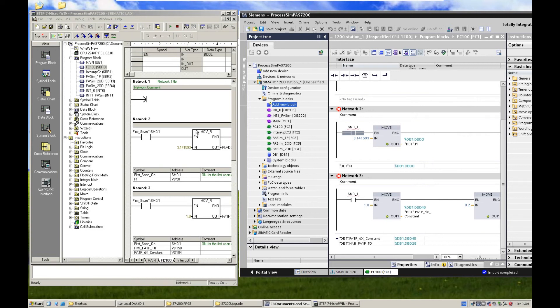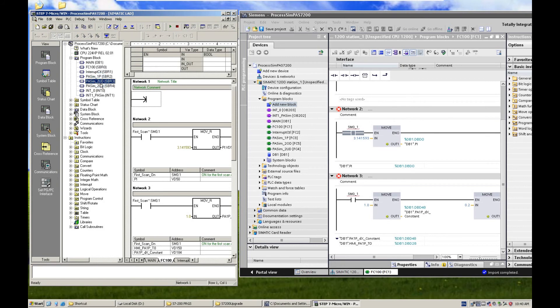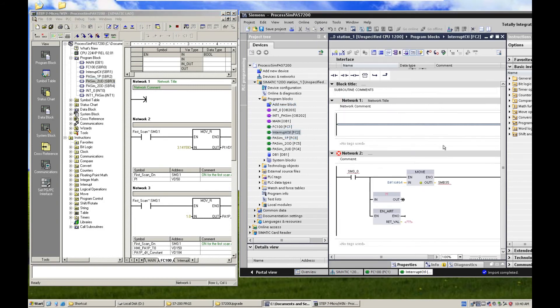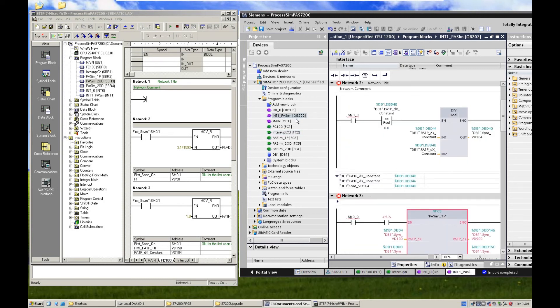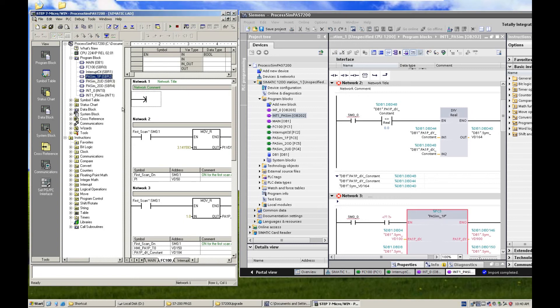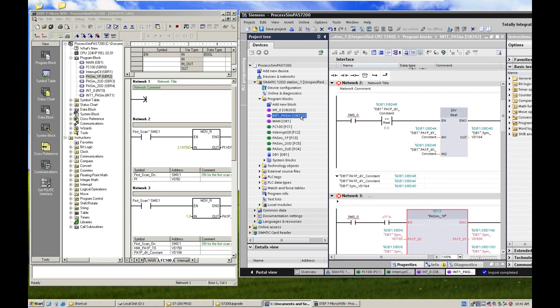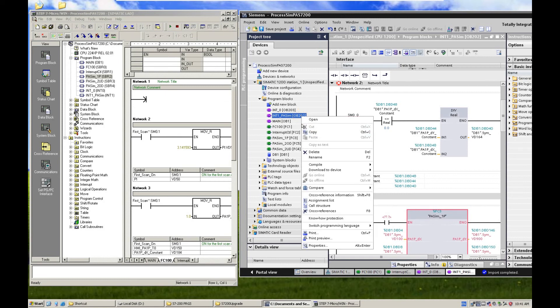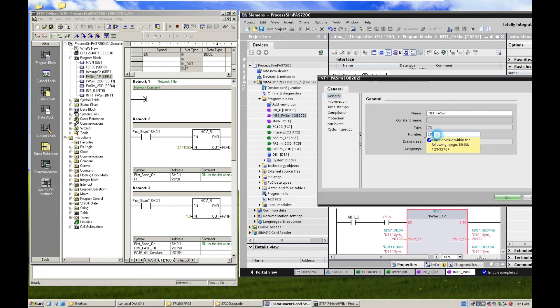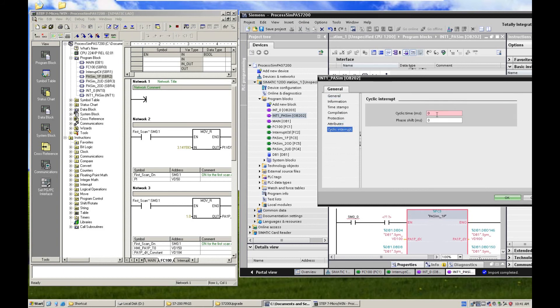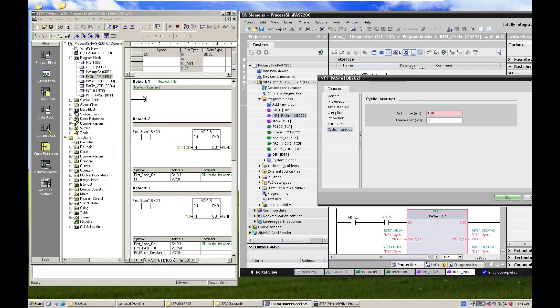And let's look at the cyclic interruption here. And this three function blocks were called by a cyclic interruption. And after converted, it generates one OB202 number. This is a cyclic interruption organization block. And this cyclic interrupt, the cyclic time, for example in the S7-200 controller that is 100 milliseconds. So from here we can type in the 100 milliseconds.